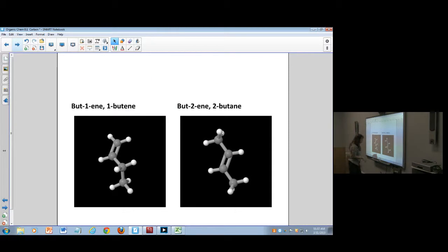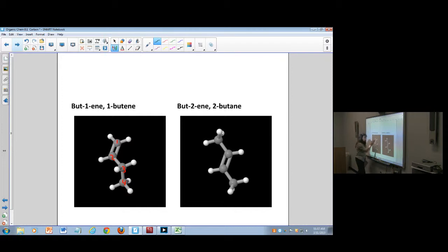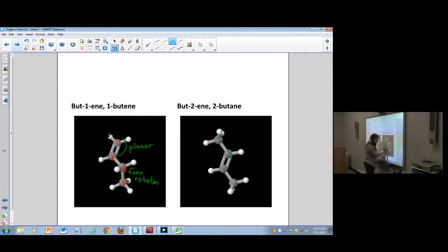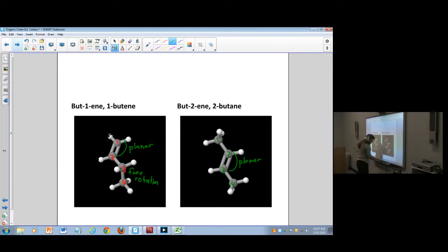This is a structural representation of 1-butene where carbons are numbered 1, 2, 3, and 4. You can see that the portion around the double bond is planar between those two carbons. Then even though the other end might not look like it, these bonds have free rotation down here. The position of that planar portion matters to how and when the molecule is reactive.